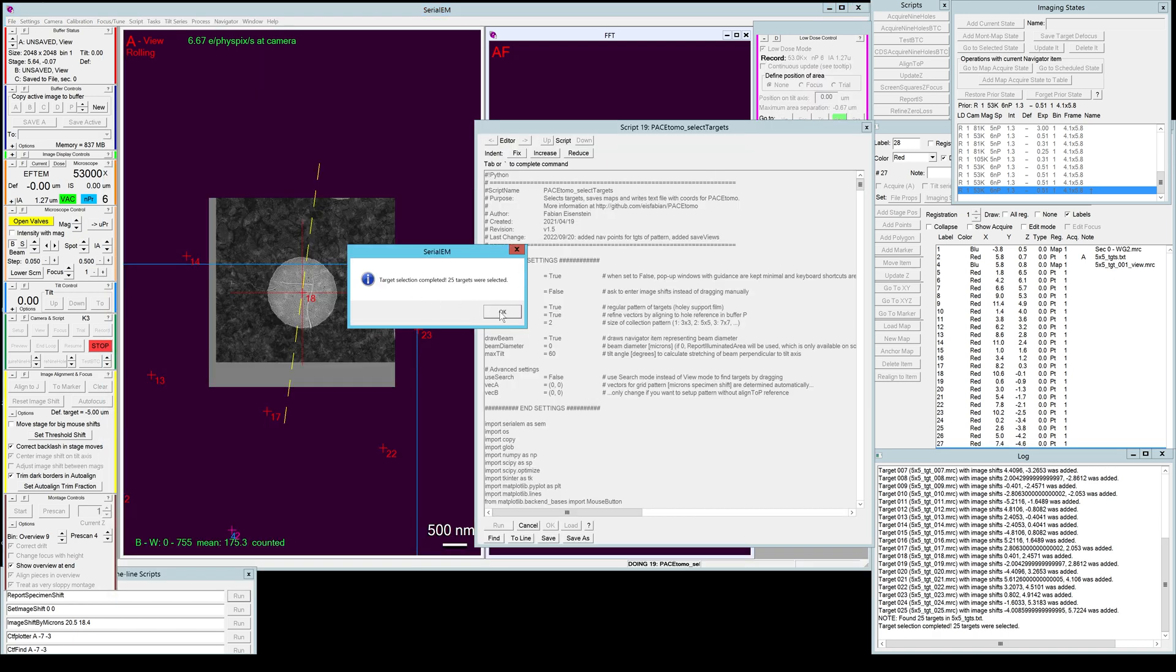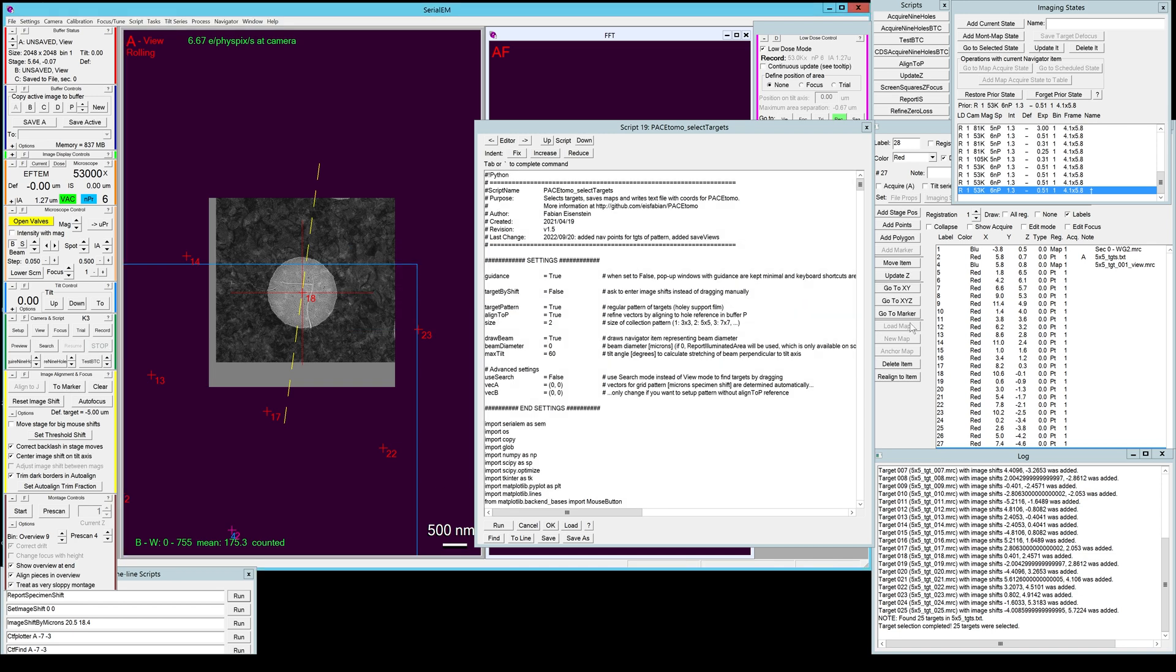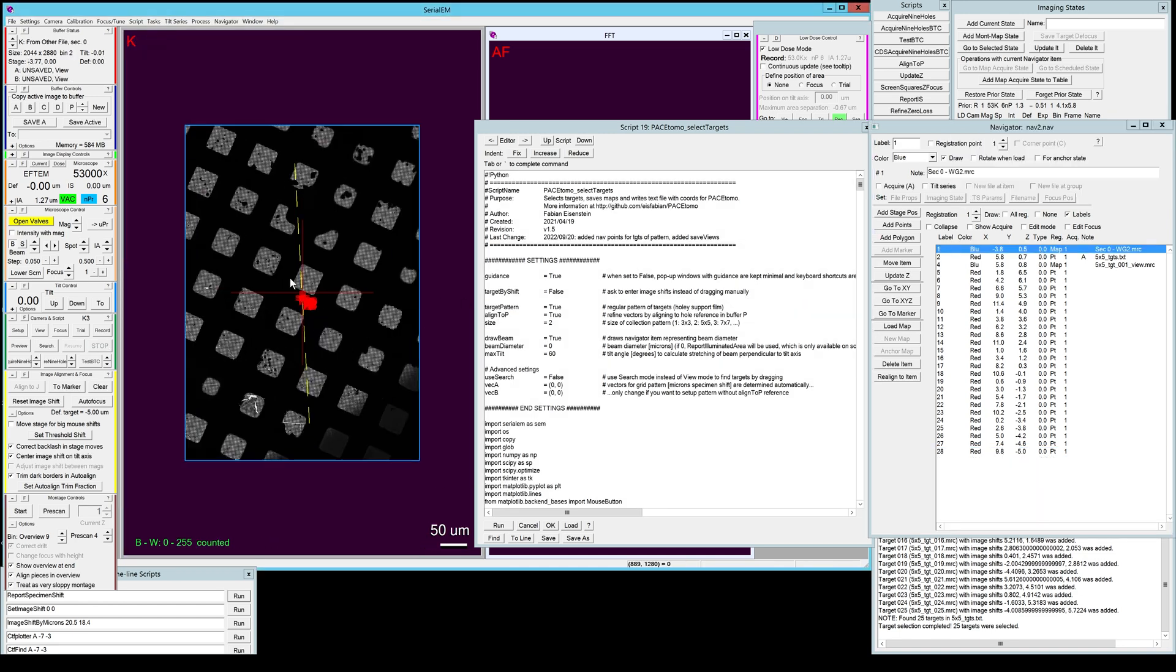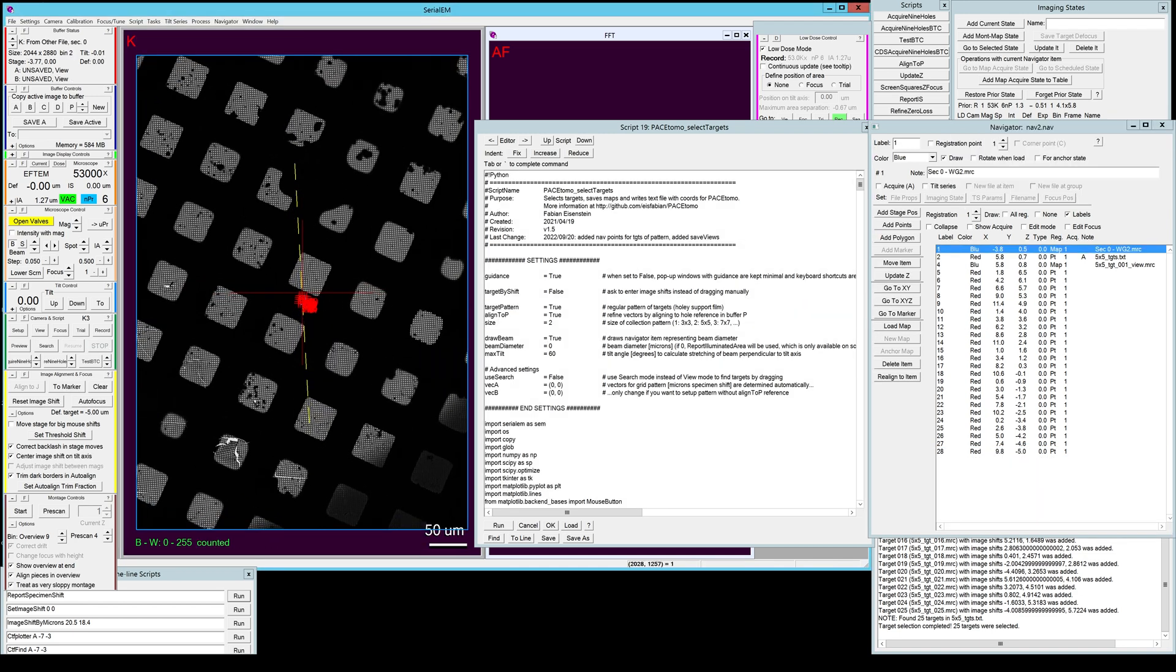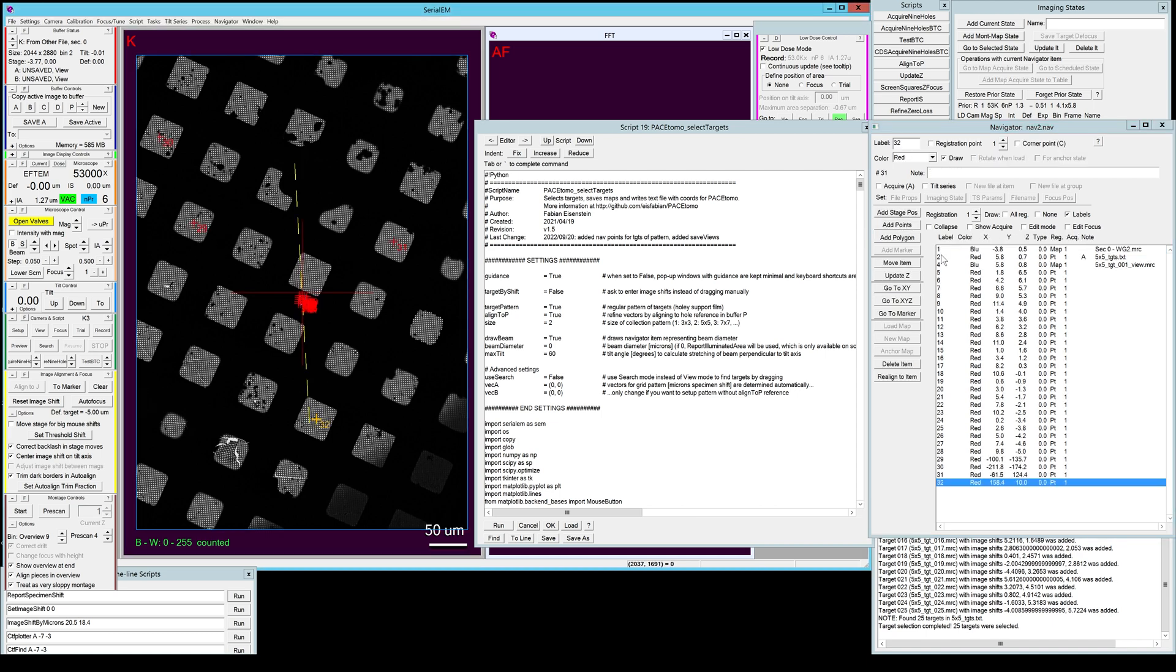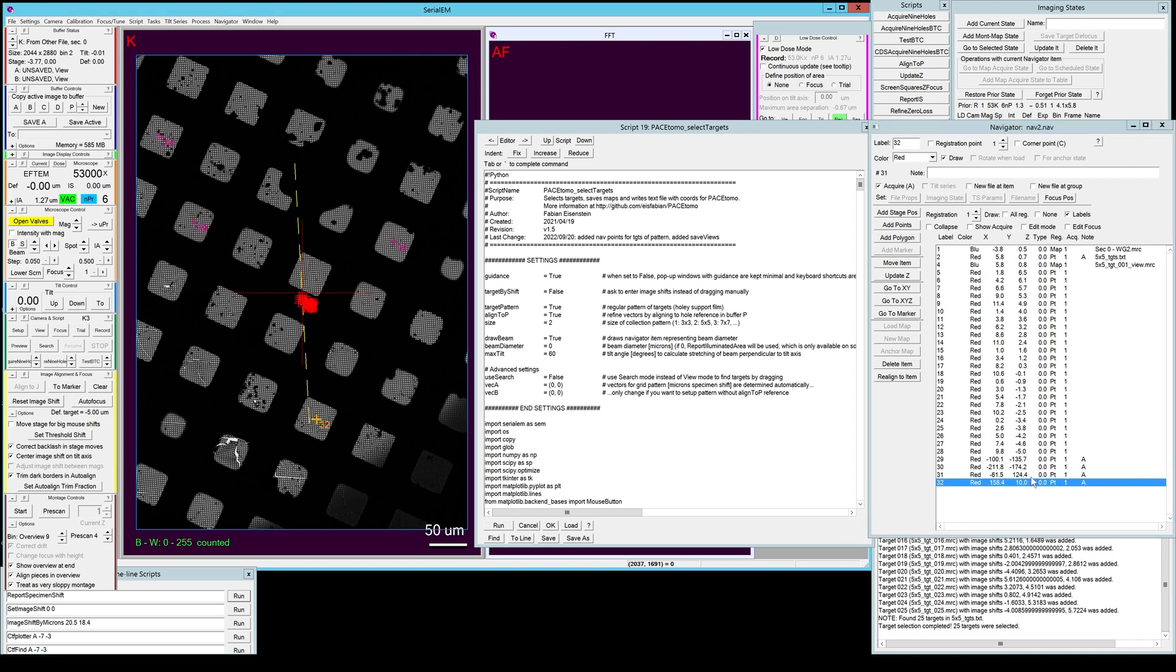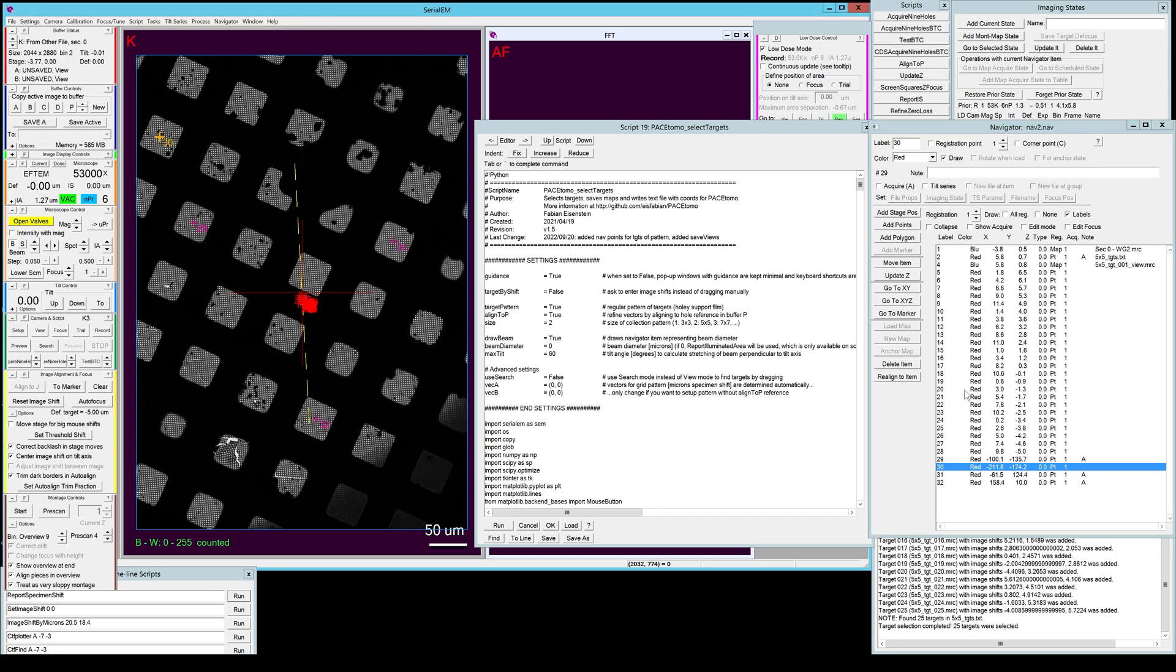Let's close this window for now and it tells us we have 25 targets selected. Now we can go to a grid map or a square map and we can add points and then we can set all these points to acquire or a subset of them.